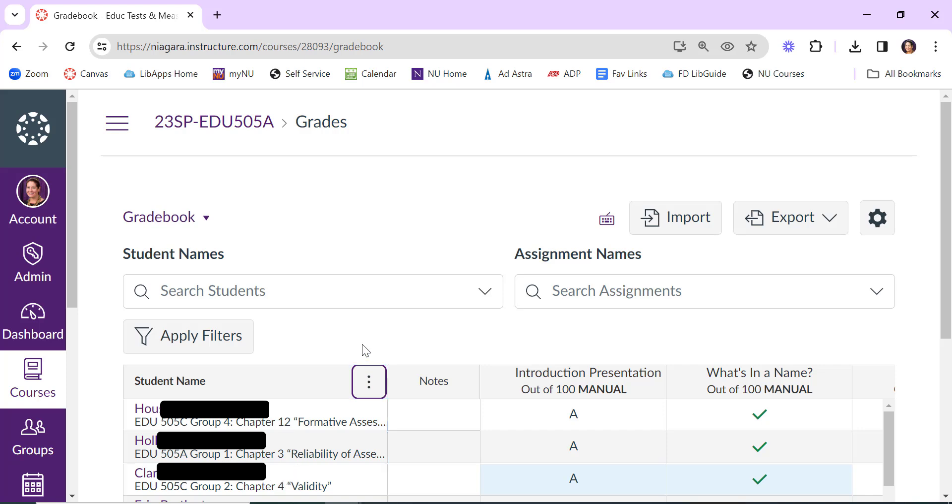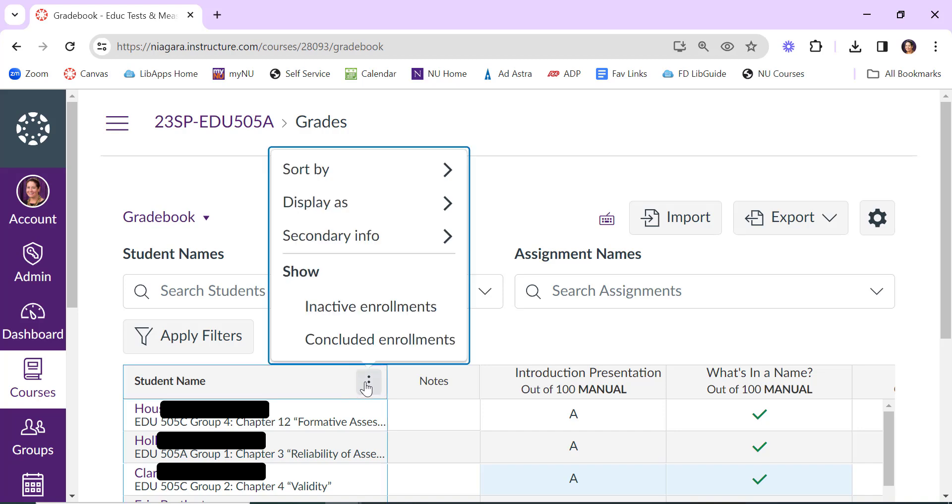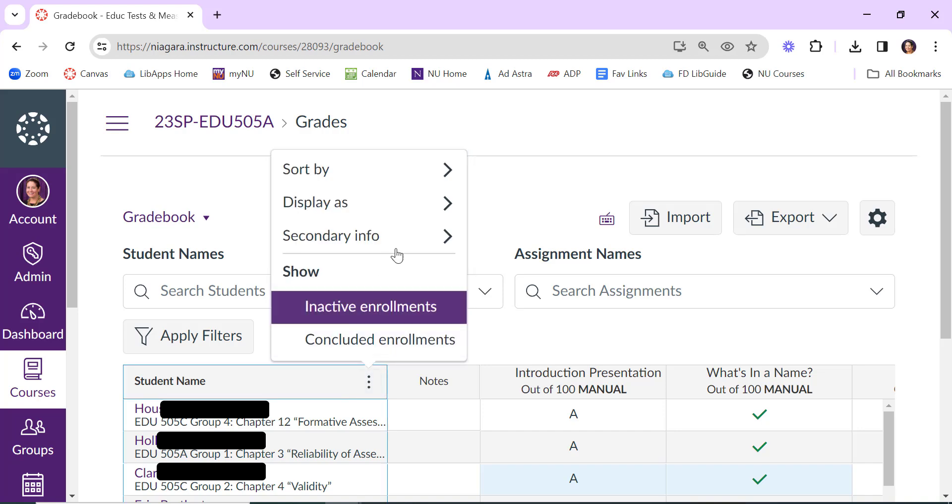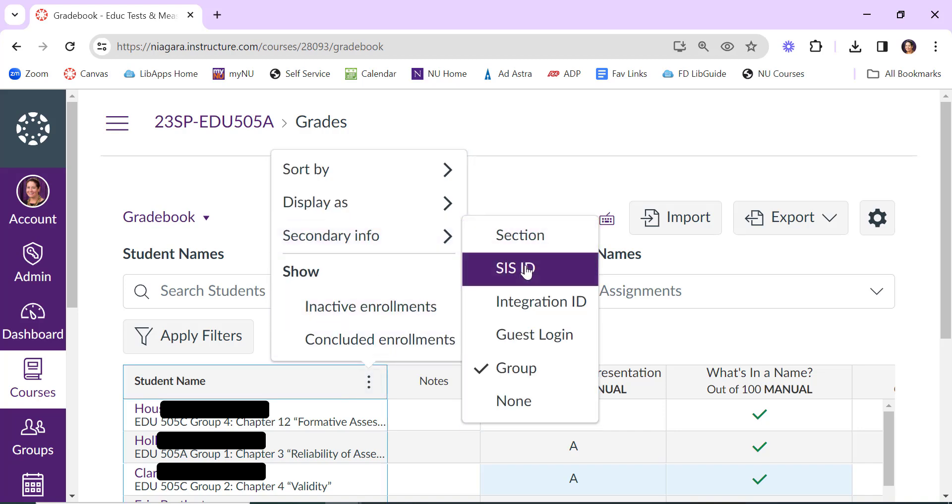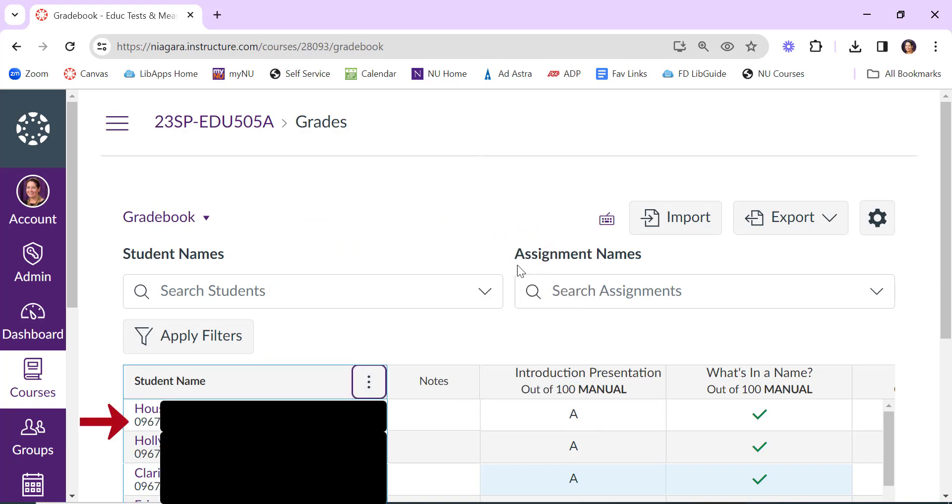The last thing that faculty often need to know is what is the student's ID number, and perhaps you want to see that. This can be helpful if you have many students who have similar names and you're just tracking by ID number. You can click on the three dots, Secondary Info, and then SSID. This will put the student's ID number right under their name.